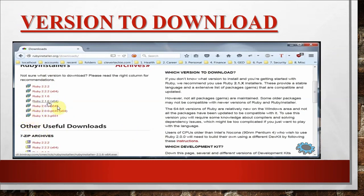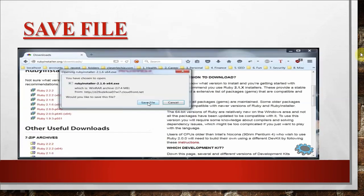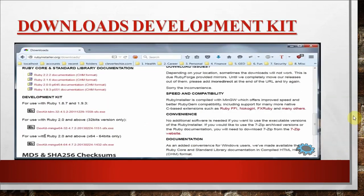According to my system configuration, this is the best one, so I will select this one. Then we will have the Ruby installer window opening. You can save it and it will be saved on your system. It is very small software and easily downloadable. The exe file of this software is rubyinstaller-2.1.6-x64.exe. So you will have this file and you can see it in your downloads folder.